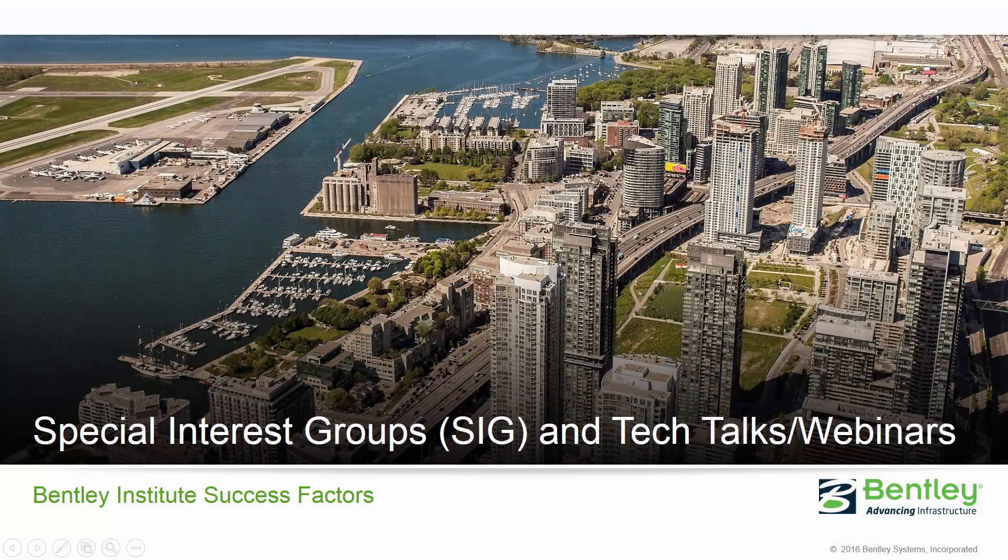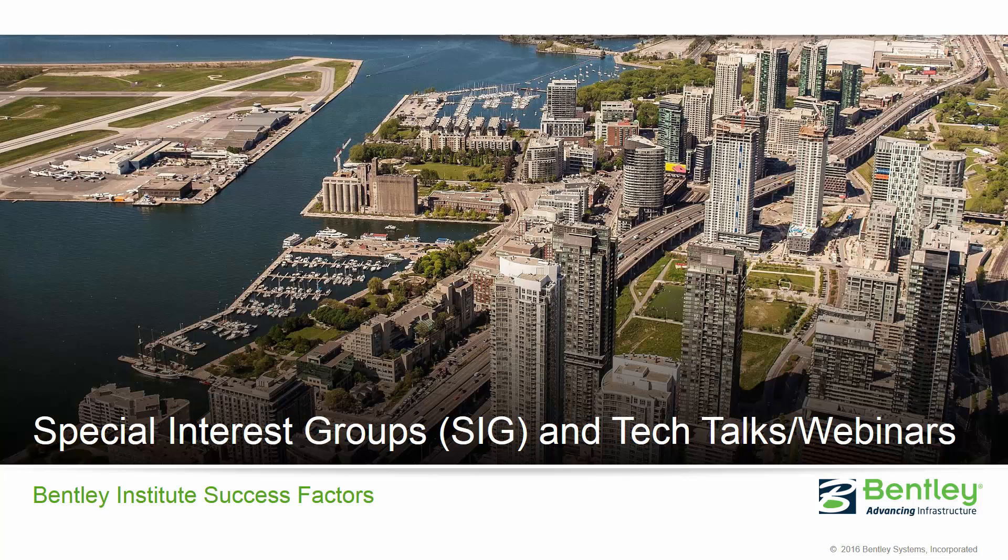The Bentley Institute SuccessFactors sponsors special interest group sessions and Tech Talk webinars to provide you an opportunity to connect with Bentley colleagues and industry experts.